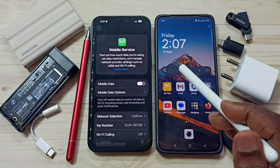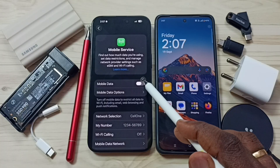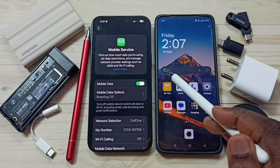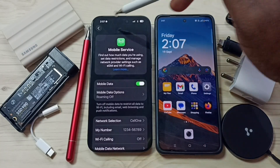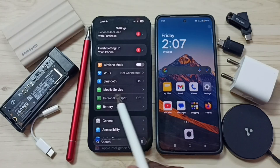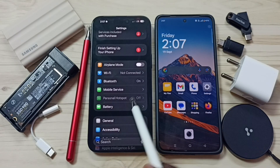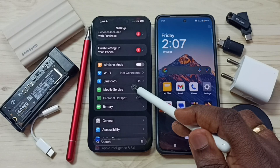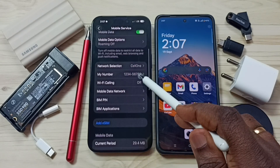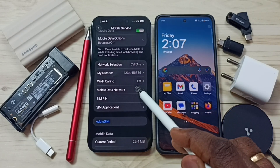Tap on Mobile Service. First we need to turn on mobile data — tap here. Done. After that, go back. Still it shows disabled and grayed out. Again go to Mobile Service and go down.